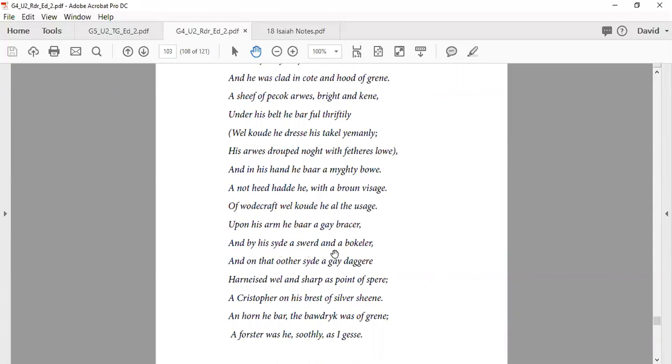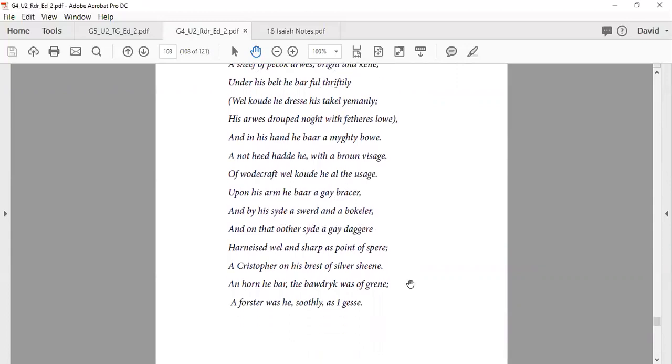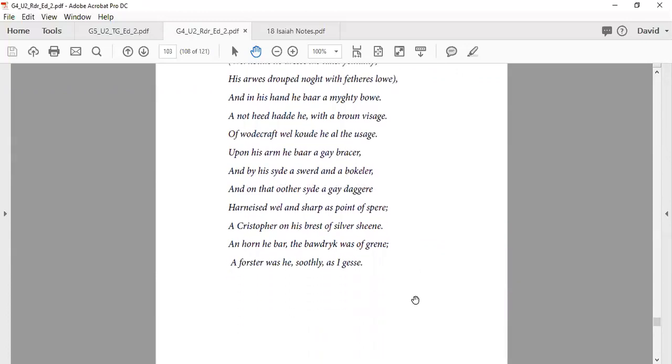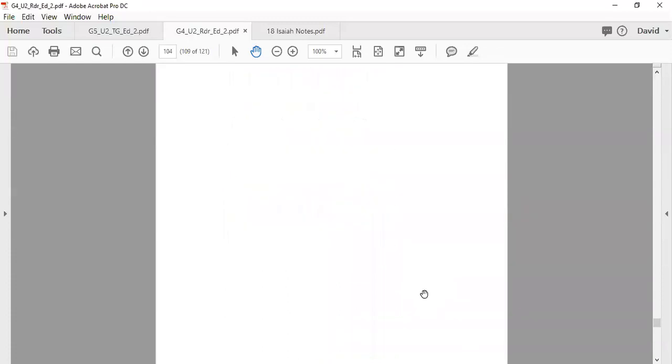And on his side a sword and a buckler, and on the other side a gay dagger. Harnessed well and sharp as point of spear. A Christopher on his breast of silver shone. A horn he bore, a baldric all of green. A forester was he soothly, as I guess.